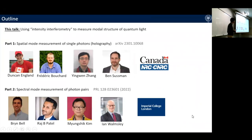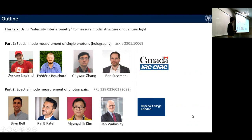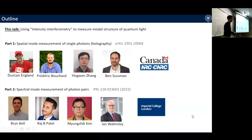In this talk I'll cover two things: the first part will use intensity interferometry to measure the spatial mode structure, focusing on single photons; then I'll discuss using the same technique to measure the spectral mode of photon pairs. The first part was done in Ben Sussman's group at the NRC, and the second part was done in Ian Walmsley's group in London.